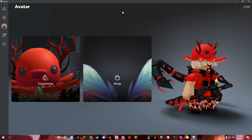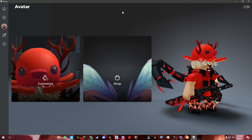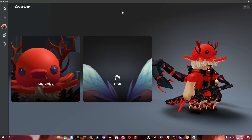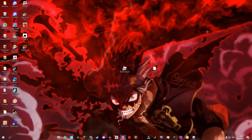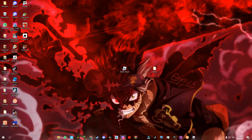Hi guys, welcome back to a brand new video. In today's video I will be showing you guys how you can get this mobile Roblox on a PC. It's actually quite easy and it only takes a few steps, so this video might be quite short. It's going to be one of my YouTube shorts.